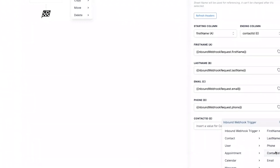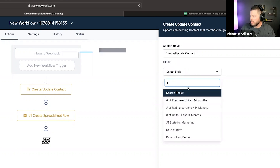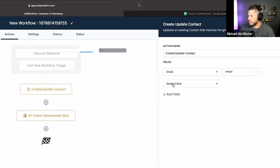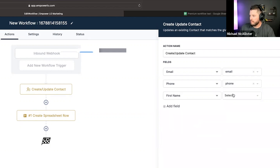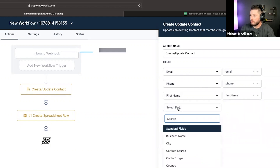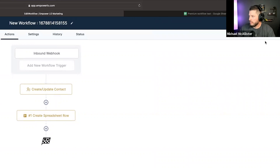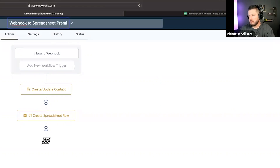Phone and contact ID — contact ID. Save action. We've got to set up the contact. This contact already exists. So now we have that — boom. Save. Publish. And this is the webhook to spreadsheet premium test.